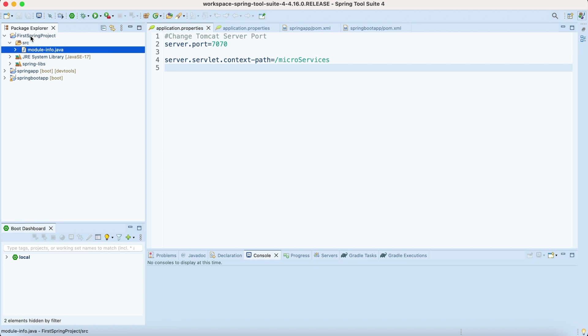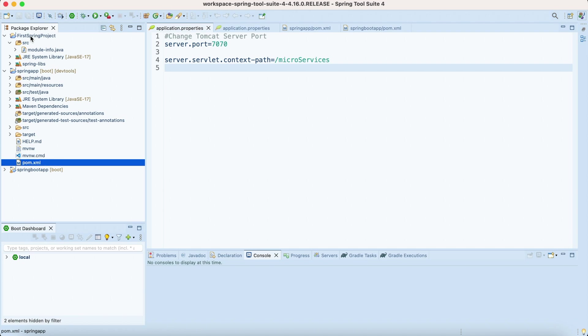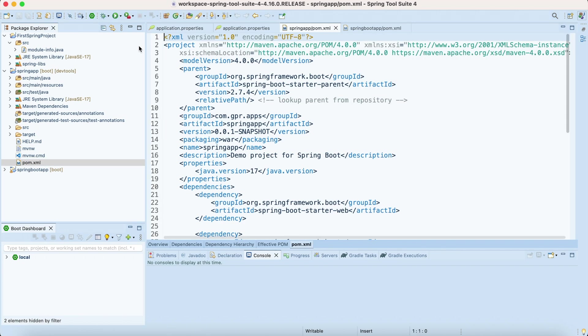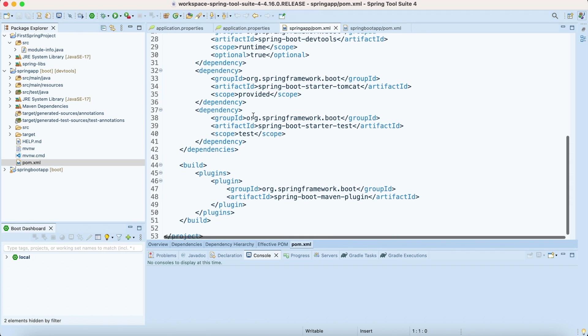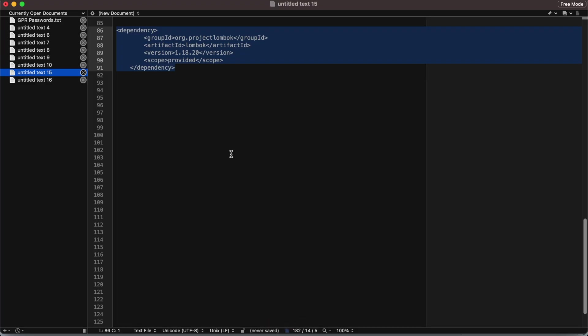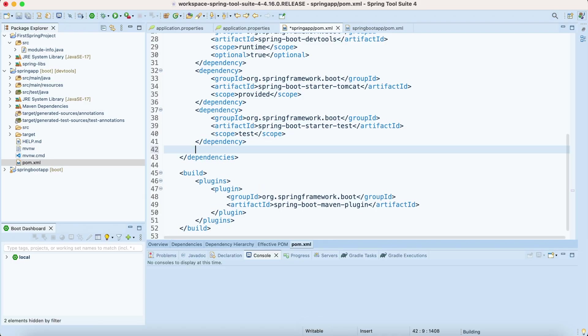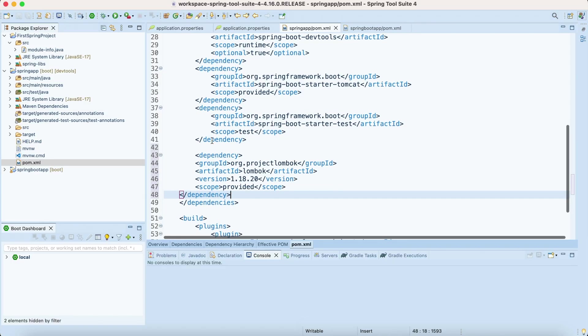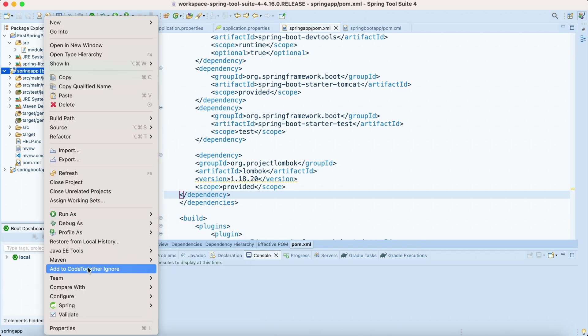I have a Maven-based project here. I'm going to go to pom.xml and add a dependency here. I know the dependency so I'm just going to copy paste it and update the project.